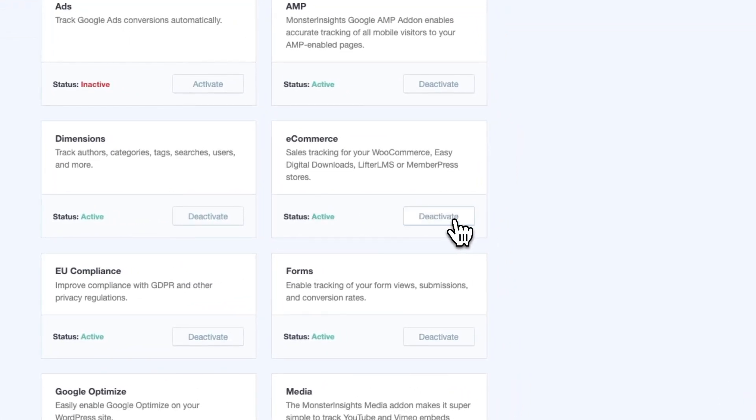Soon, Google Analytics will start gathering data about your e-commerce sales. Don't worry if you don't see data right away. It can be a day or so.